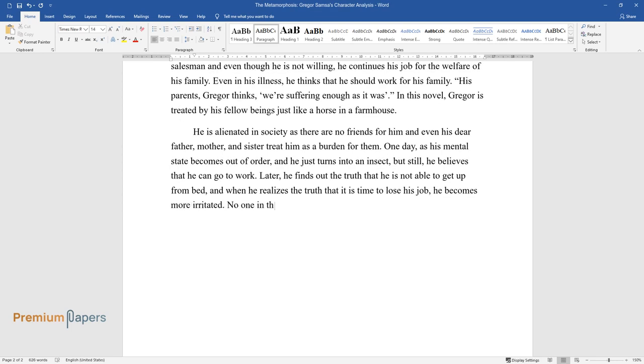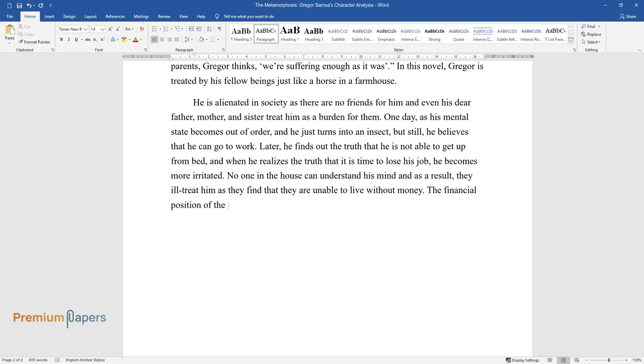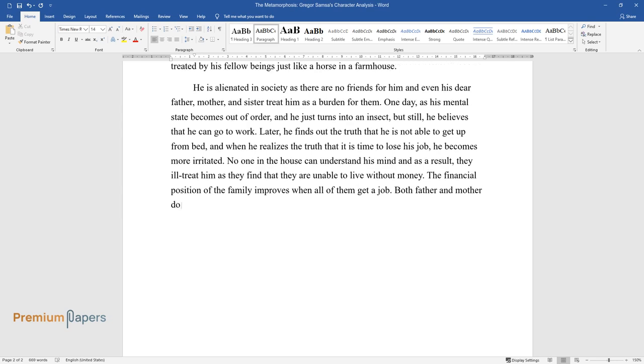No one in the house can understand his mind, and as a result, they ill-treat him as they find that they are unable to live without money. The financial position of the family improves when all of them get a job. Both father and mother do not give any consideration to him. Only his sister gives a little kindness, but later she also becomes fed up with him.